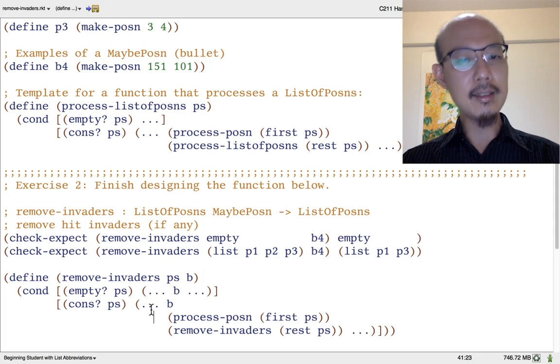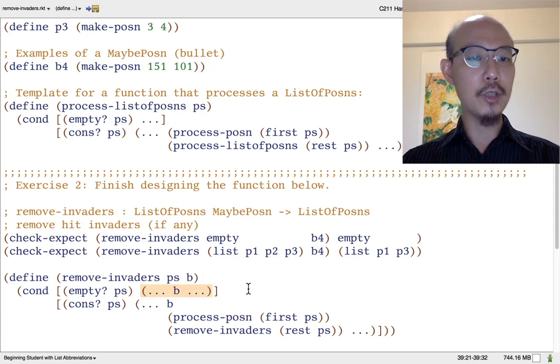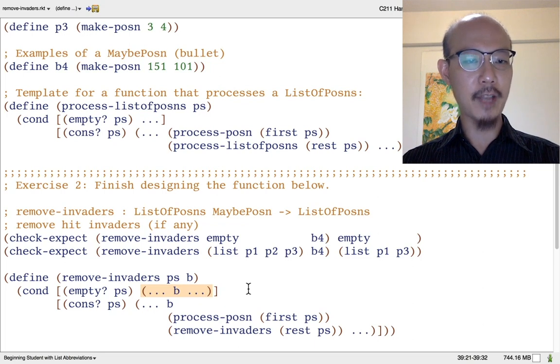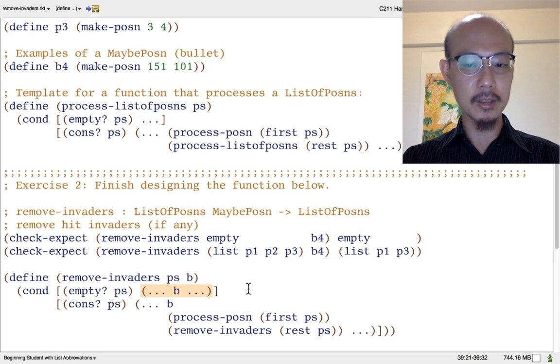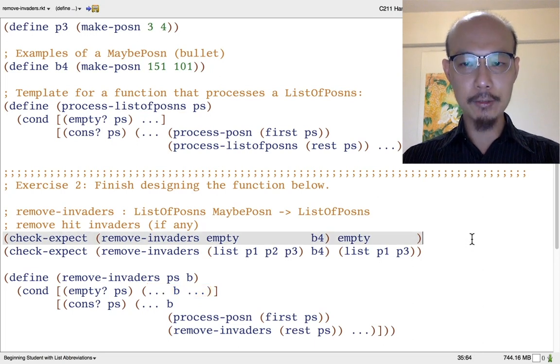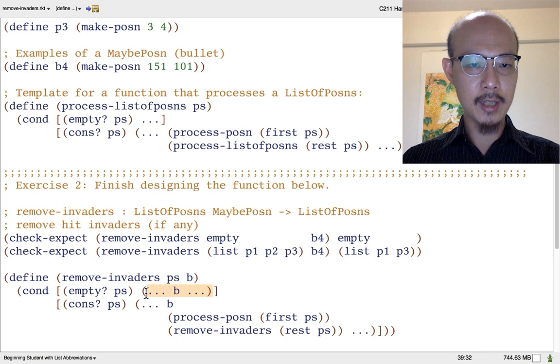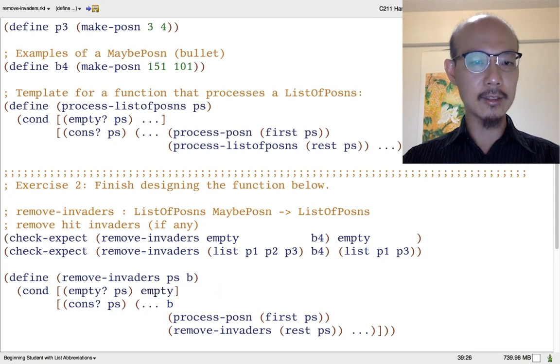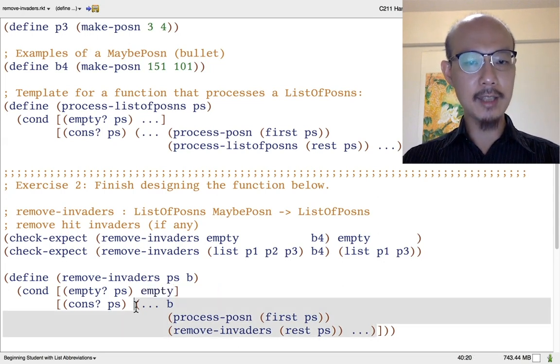It's easy to fill in the empty case, because if there's no invaders to start with, there certainly shouldn't be any invaders left after we're done removing invaders from an empty list. So as the first example shows, we should just put empty as the answer. The cons case is trickier.